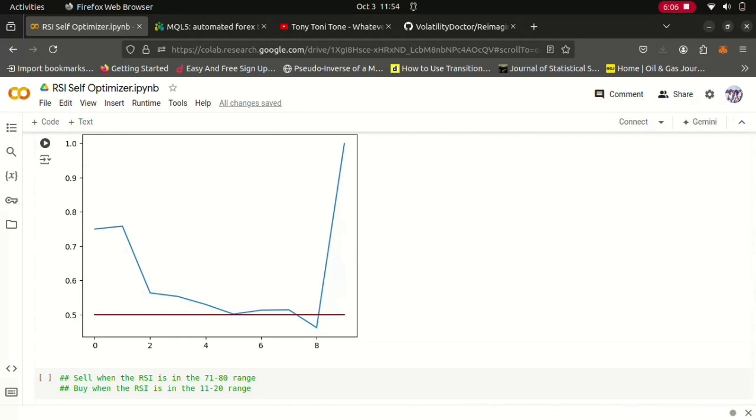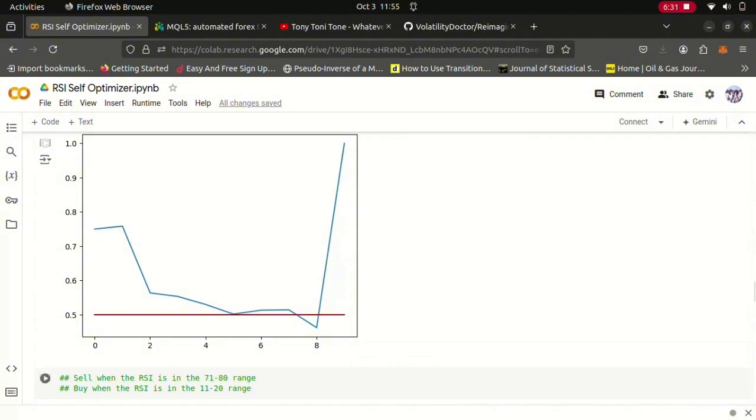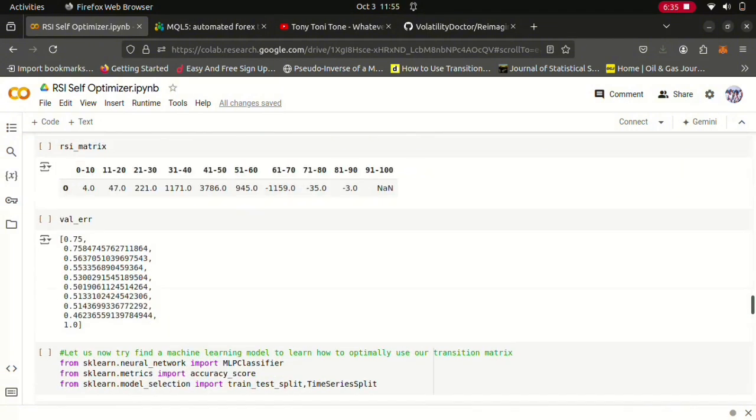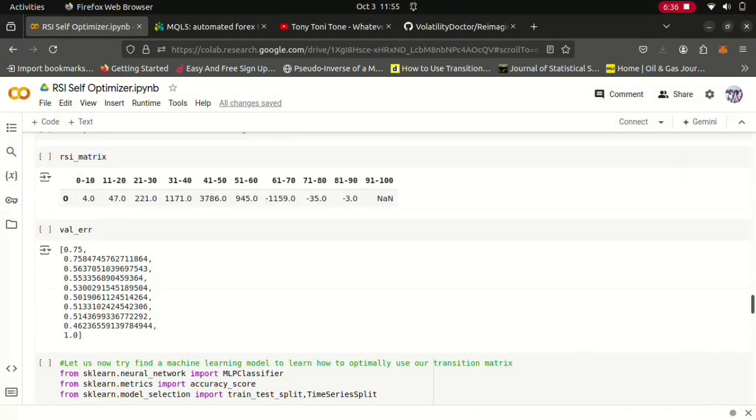However, the last group, 90 to 100, it had validation accuracy of 100%, but recall that it's quite rare to see price in that level because in our training set we had no observations in that zone. So yeah that's not reliable as a sell signal, that zone is not reliable, it's not frequently hit. So I think an optimal zone could be the 71 to 80 range.